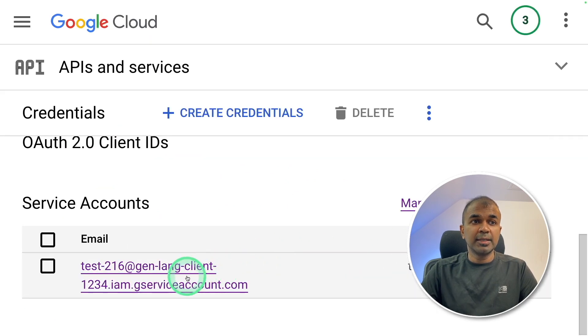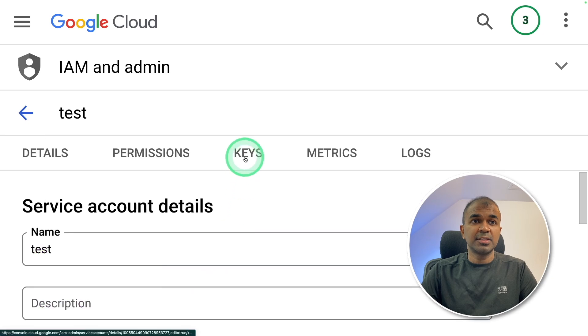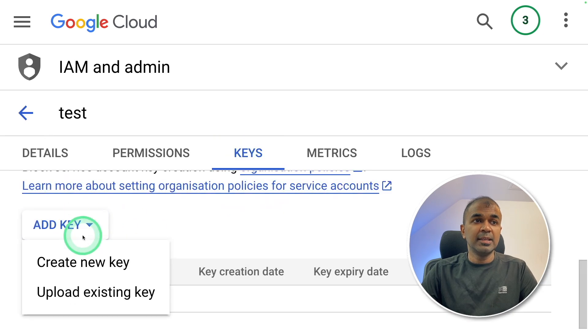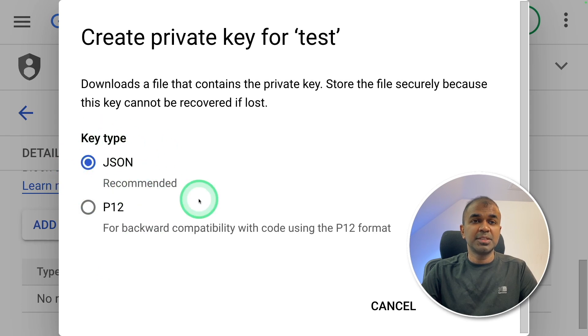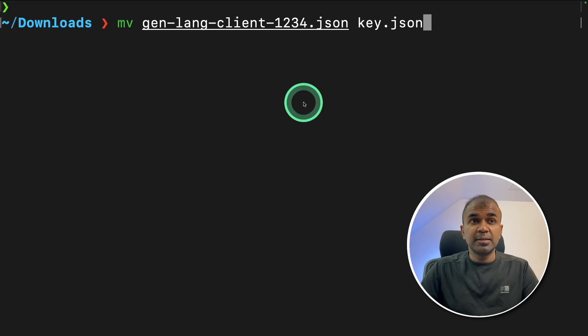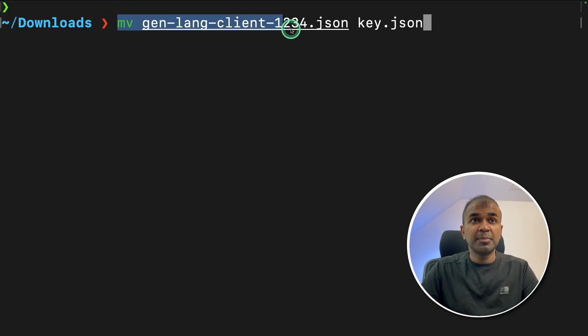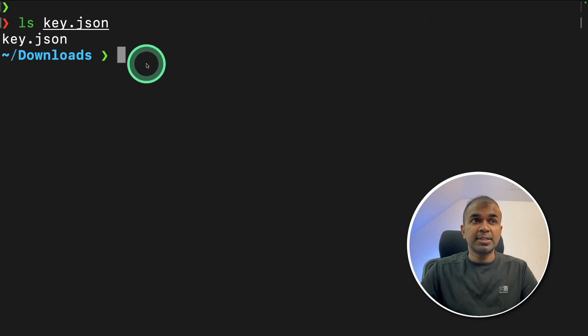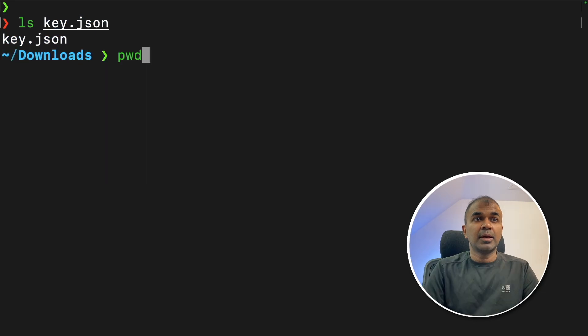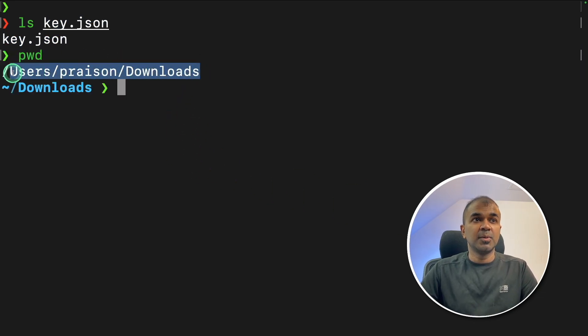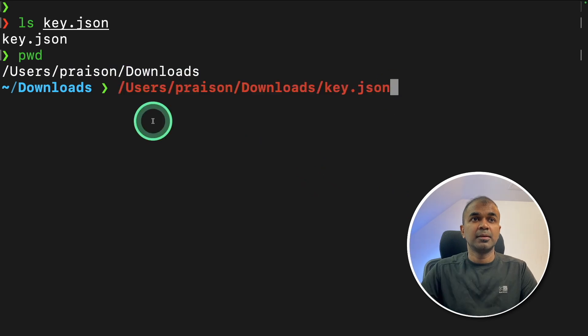Now you can click your service account. There you can see keys. Click on that. You can add a key, create a new key. This will automatically recommend JSON. Choose that and click OK. Make sure you keep the key securely. The key is in my downloads folder. So I'm going to rename that to key.json to make it simple. Now I can see that key.json is in my downloads folder. And this is the path of my downloads folder. So I'm taking a note of my path. And here is the full path.